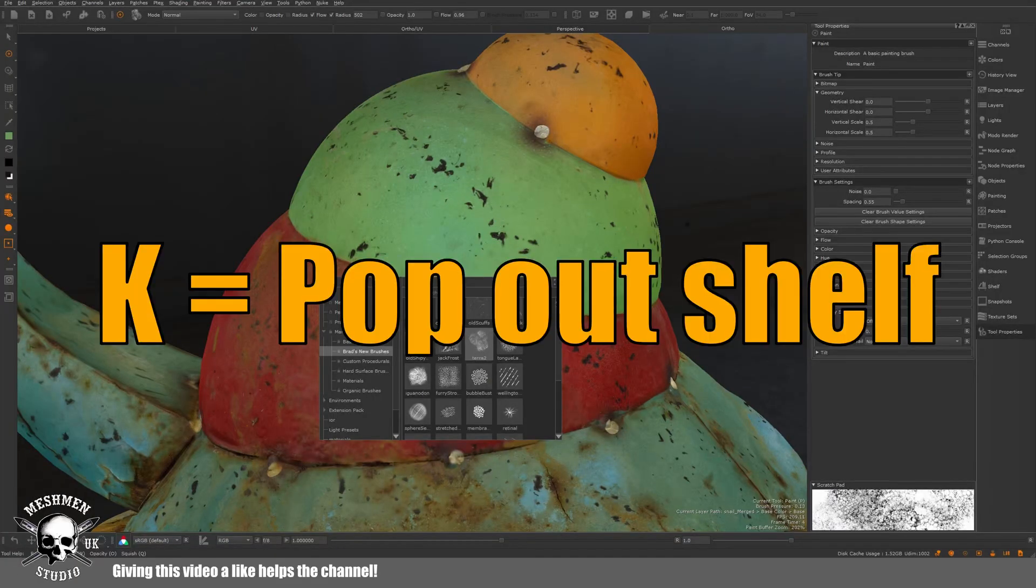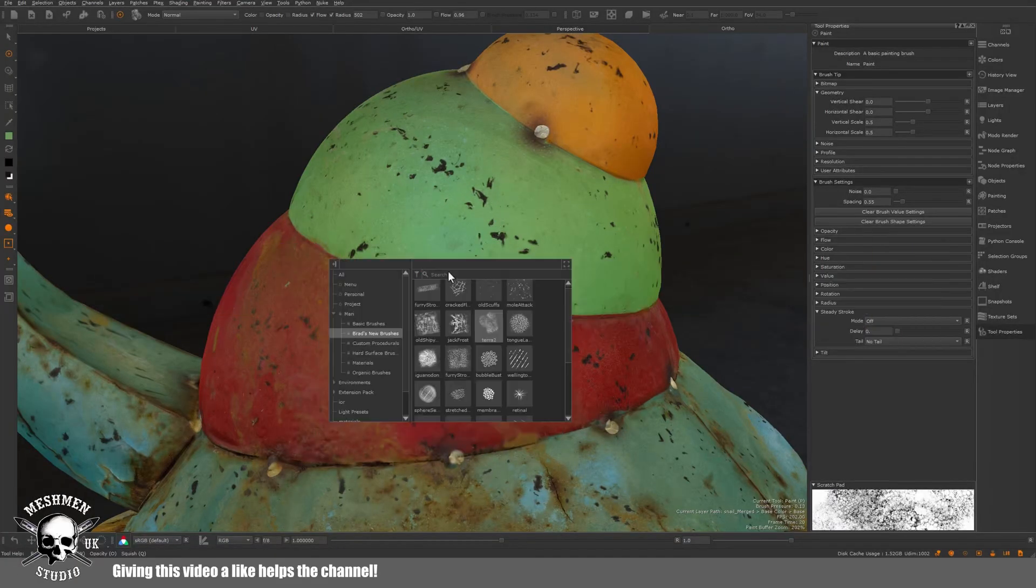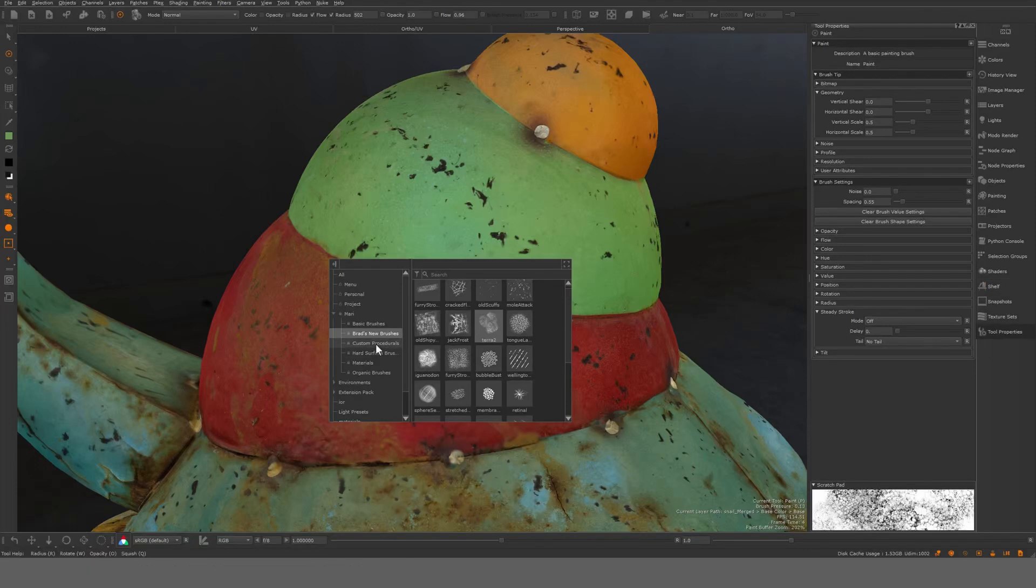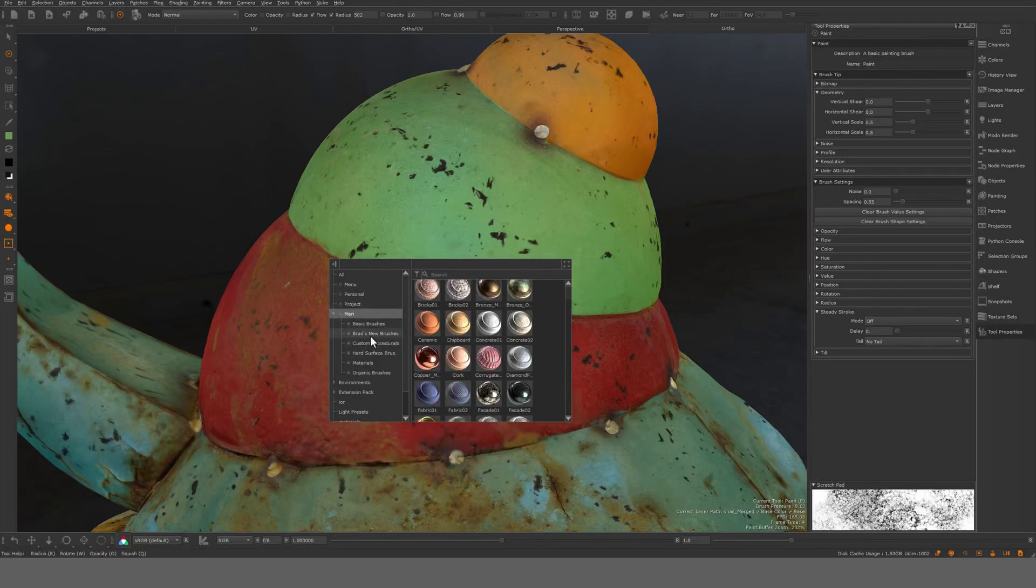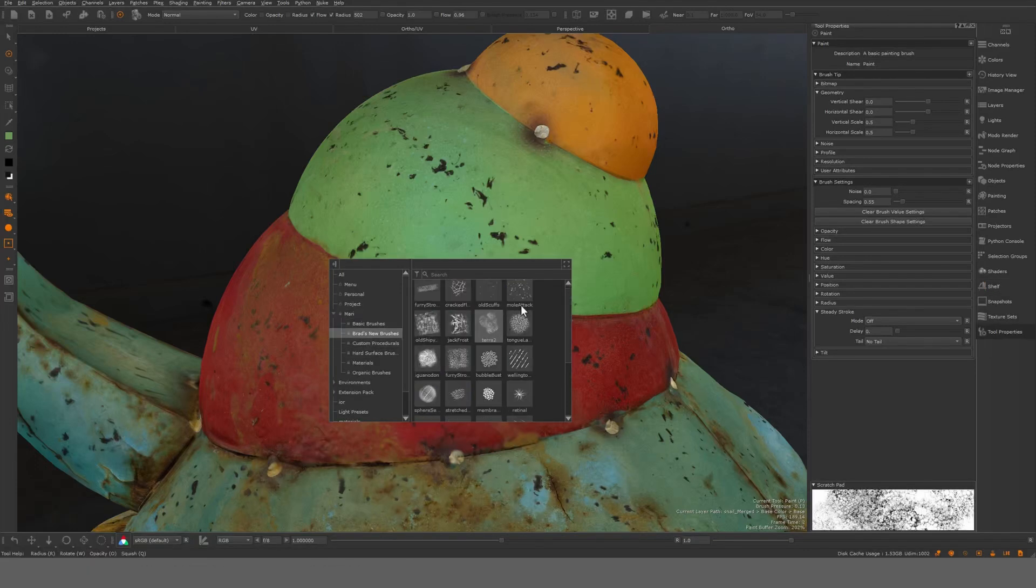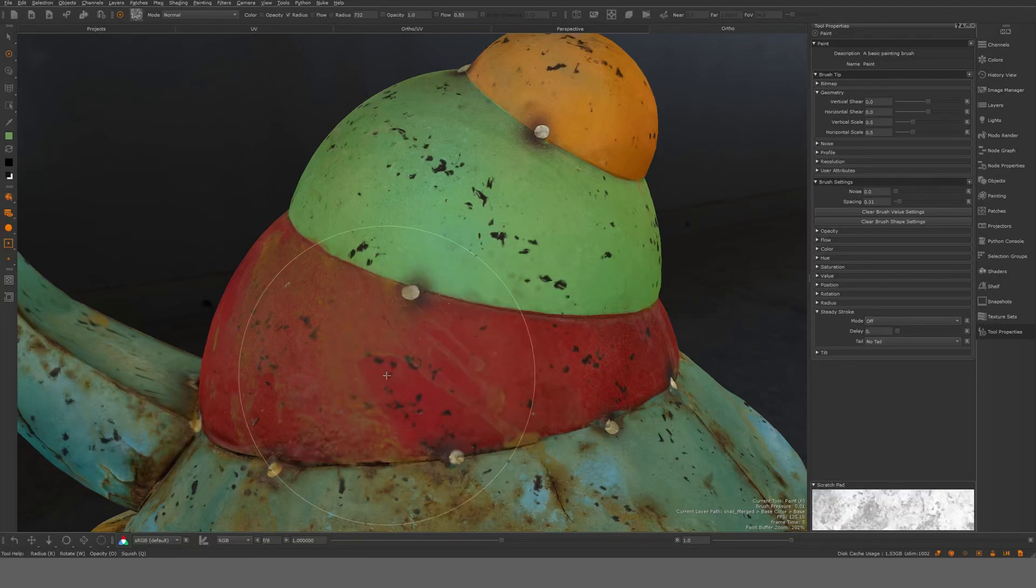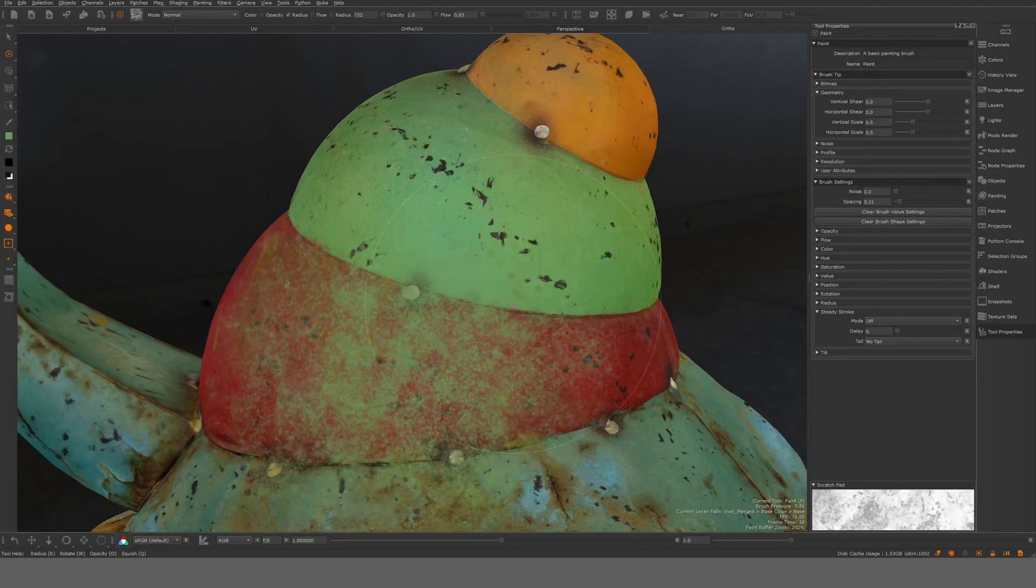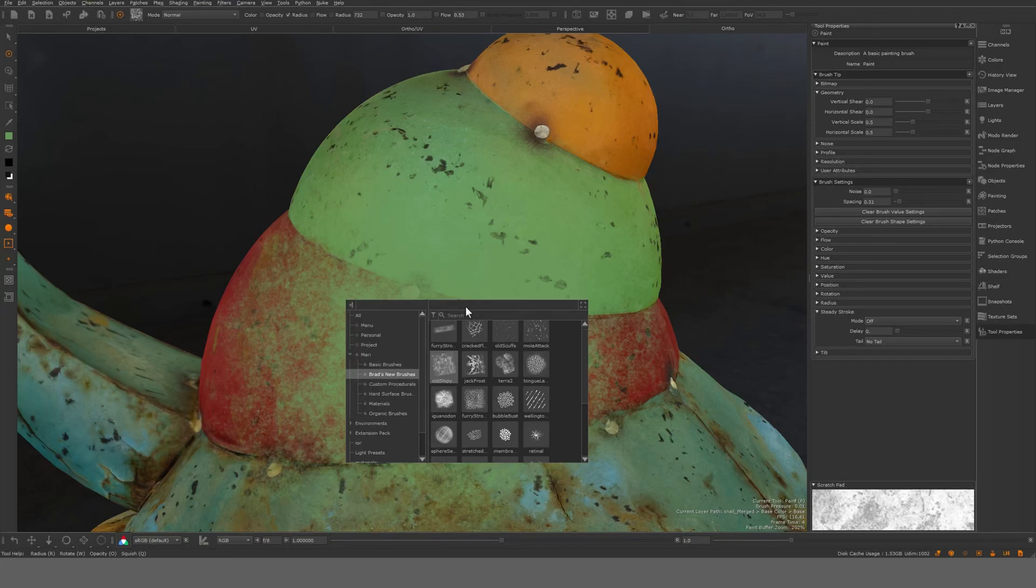If I hit the K button here we get a pop-up version of the shelf. If I go here to Mari, say here Brad's new brushes for example, let's take one of these, and we can see here you can start to paint with this brush.